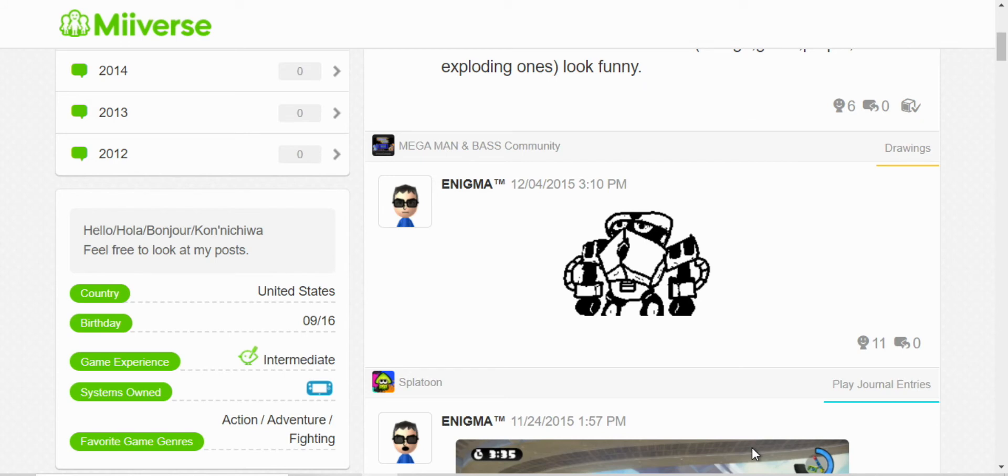Here I attempted to draw Cold Man from Mega Man and Bass, which is actually one of the hardest Mega Man games out there.